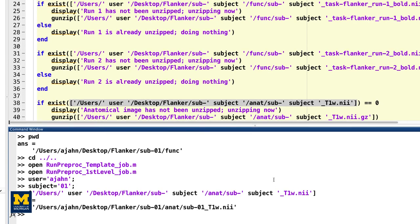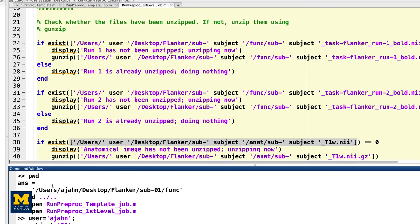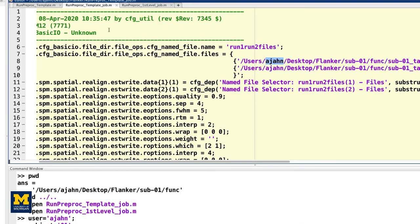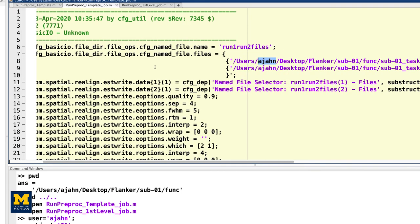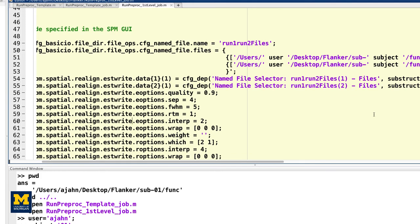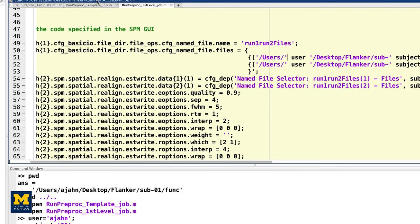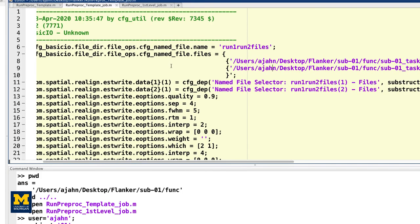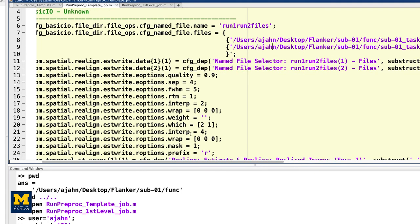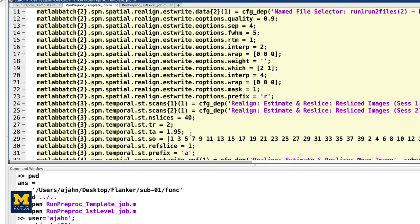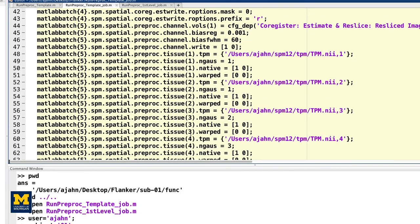By flipping back and forth between the script you generated and the one that you downloaded from GitHub, you can see that you need to replace each instance of 01 with the word subject, and each instance of aeon, or whatever your username is, with the word user. The last part of the script we have to edit is the onset times. In this experiment, each subject had different onset times for each condition. If you already used the script in the previous chapters to convert the timing files,